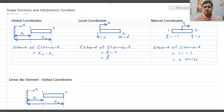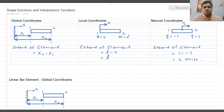Hello friends, welcome to the finite element analysis lecture series. In today's lecture we are going to see the shape functions and interpolation functions for the linear bar element using two methods. The first method is the conventional method and the second method is using the property of shape functions.